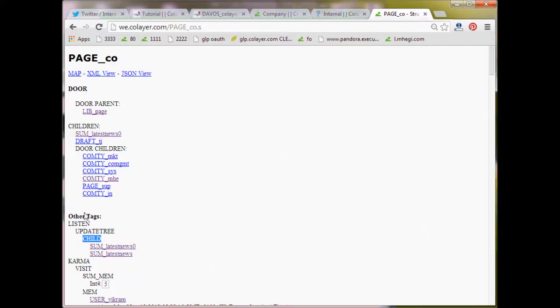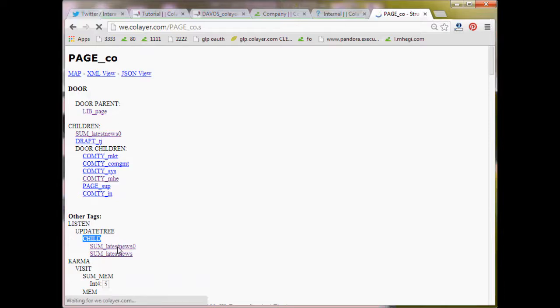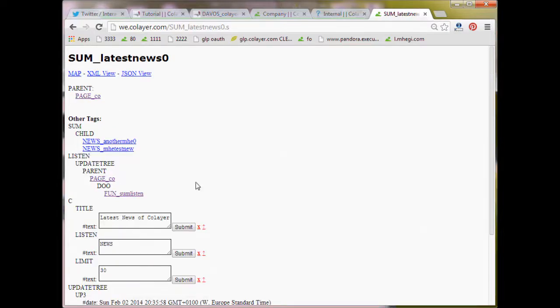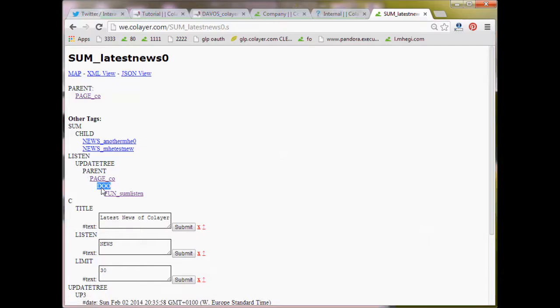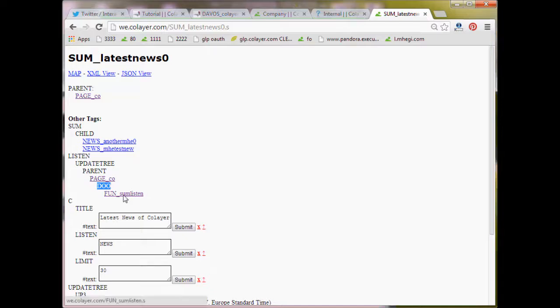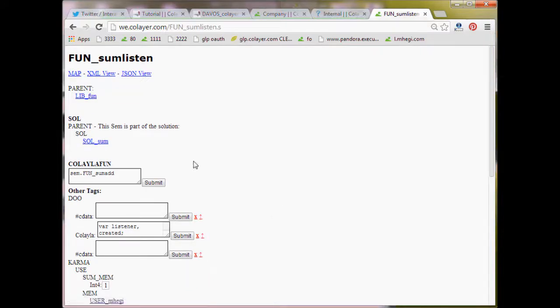So once the update tree arrives here, it says, okay, it has to do something on latest news zero on every update. So what do we have to do? We have to do the fun some listen. So the fun some listen has to be executed on update tree of page core. So what is some listen do? Let's go there in fun some listen.